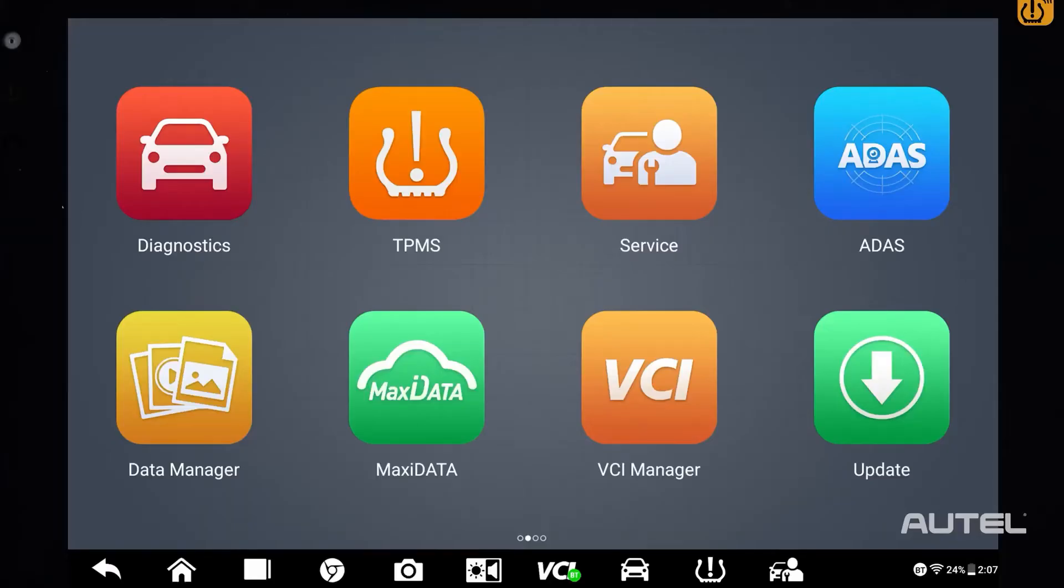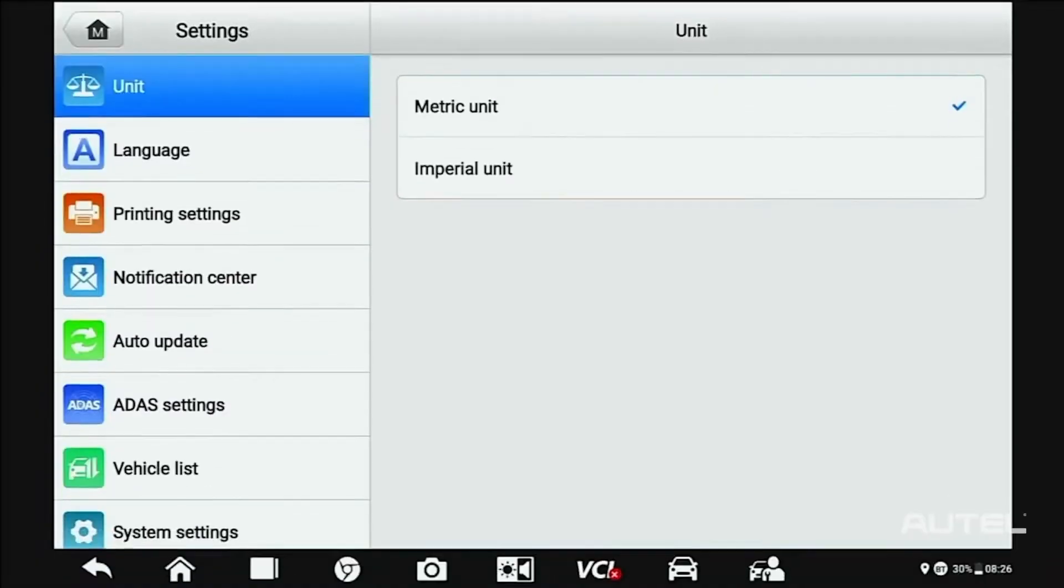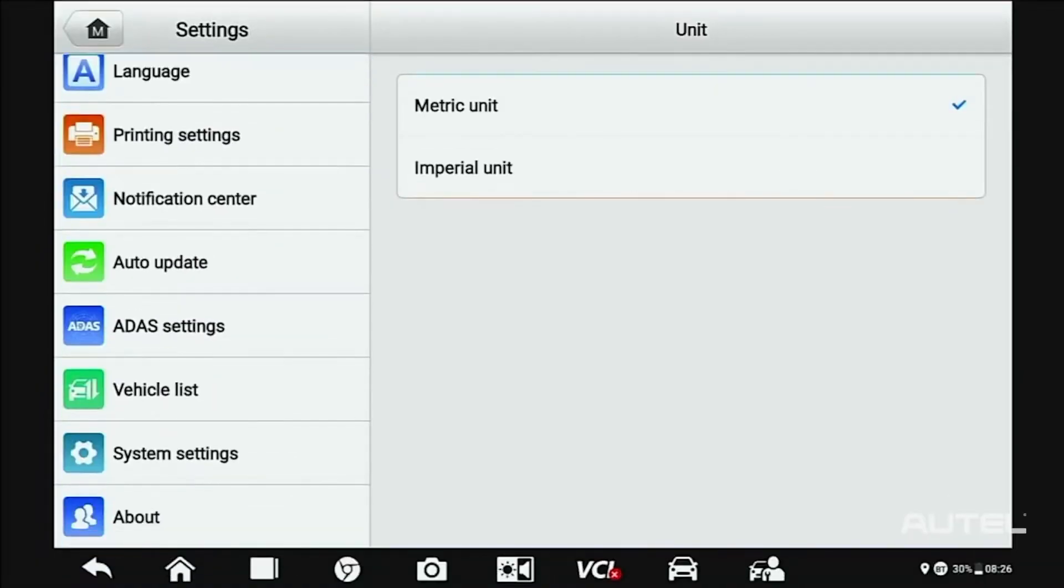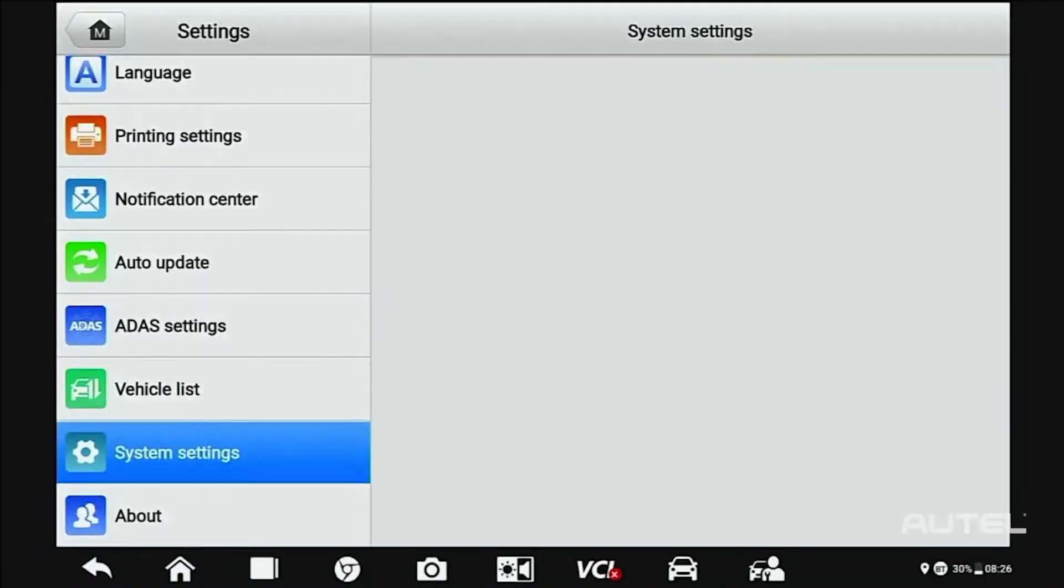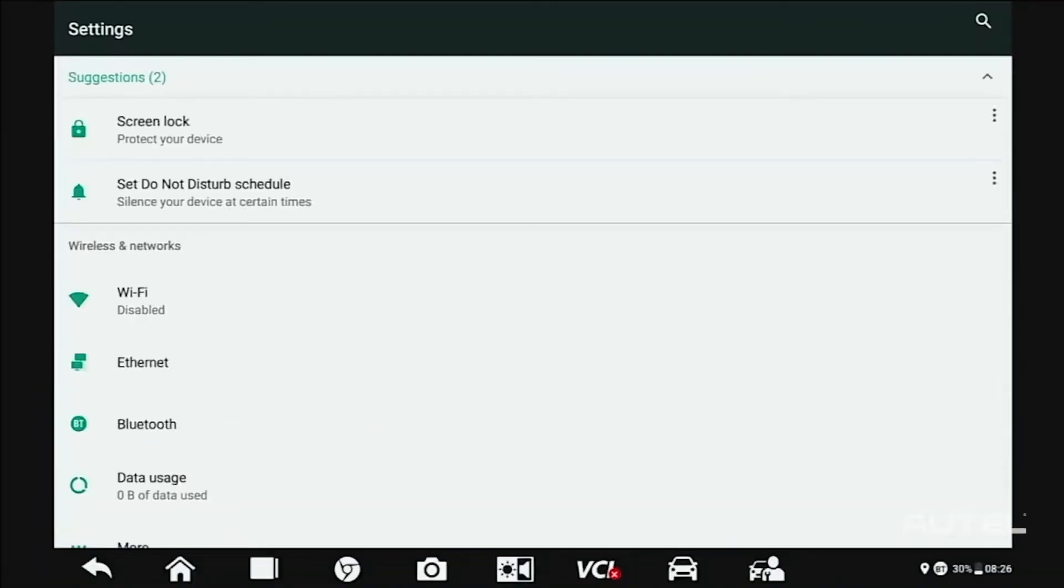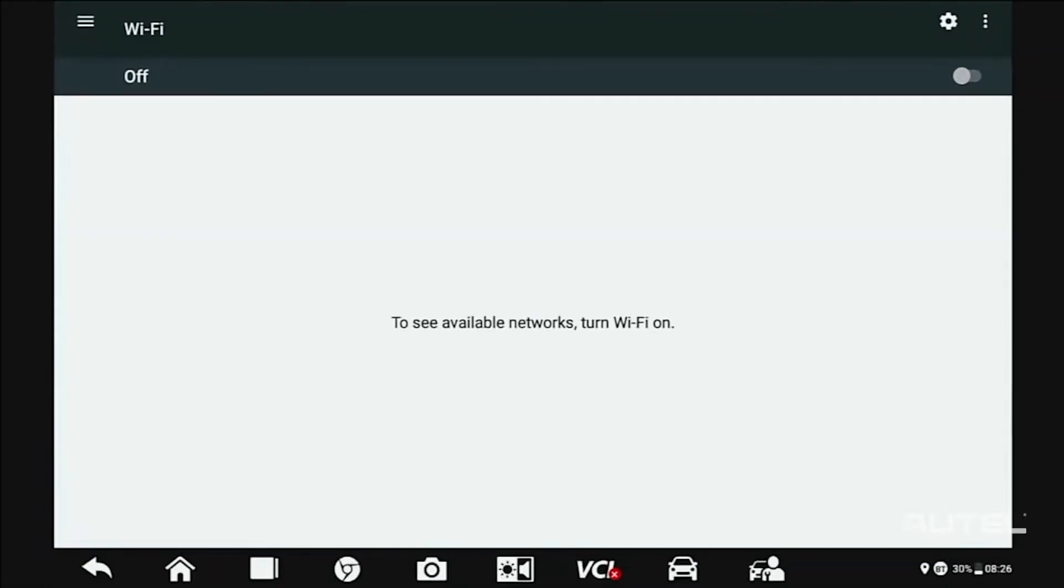Once you fire up your tool, the first step should be connection to a Wi-Fi network, which you find in Settings, System Settings, then Wi-Fi.